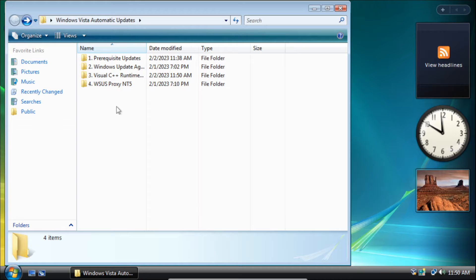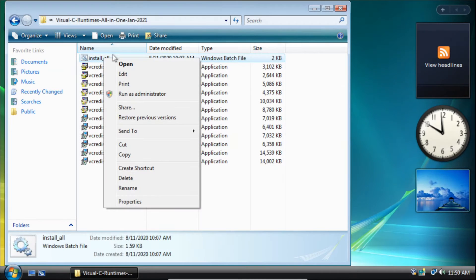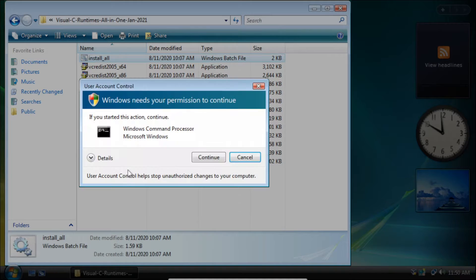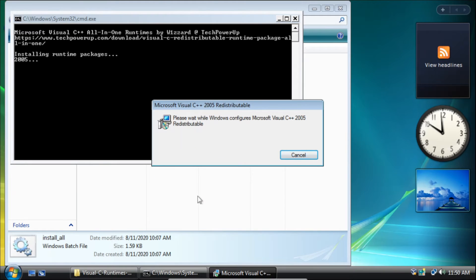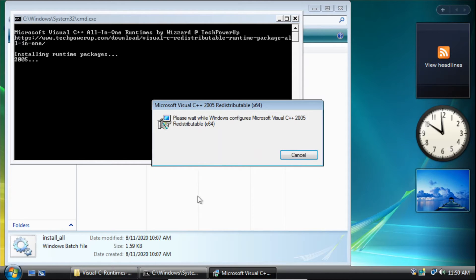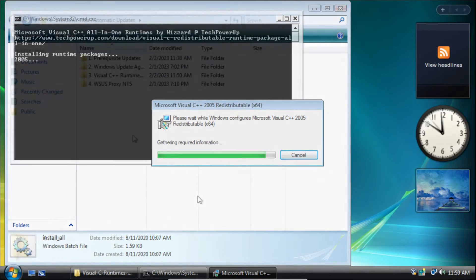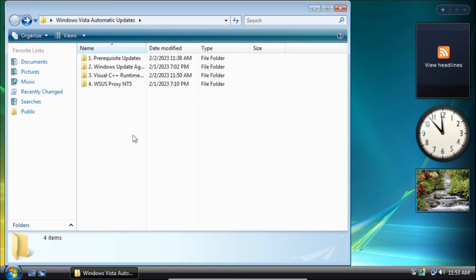After we've restarted our system we need to install the Visual C++ runtimes. Right-click on the batch file and click run as administrator. Then on the user account control pop-up click continue and it'll start installing all the Visual C++ runtimes that are compatible with Windows Vista. This part will take some time so you'll need to have patience.